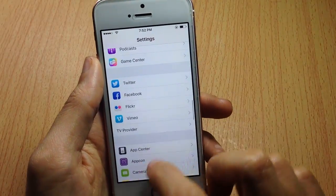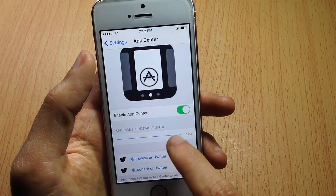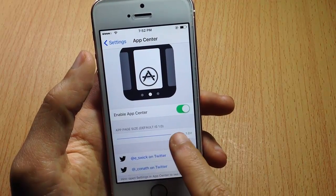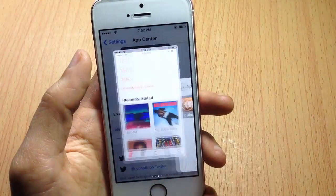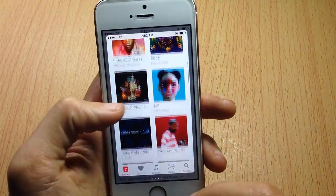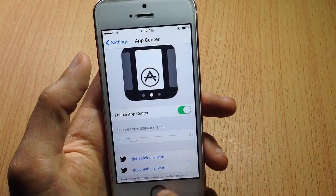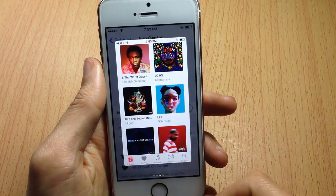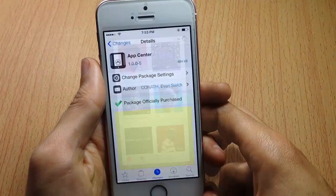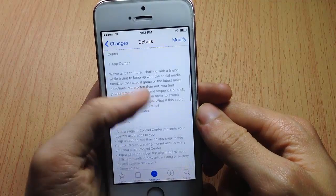In the settings of the tweak you can customize the size of the app page or app cards. If I adjust the range up, you can see the card is a little bit bigger, and if I turn it down, the card or page is minimized.